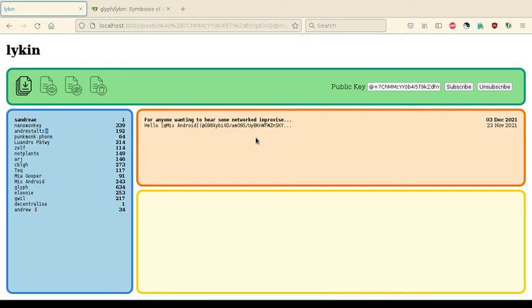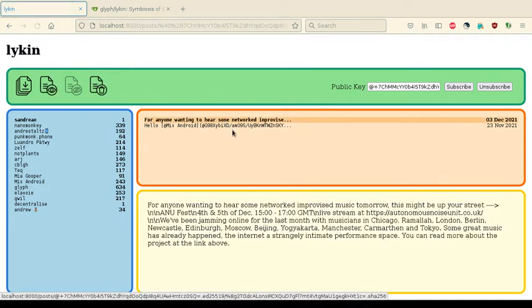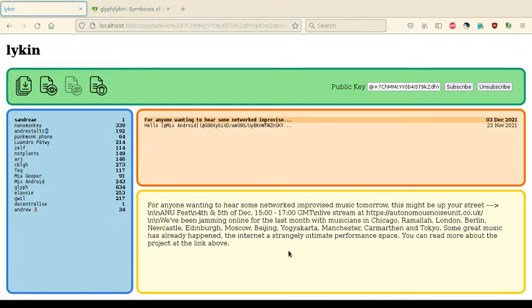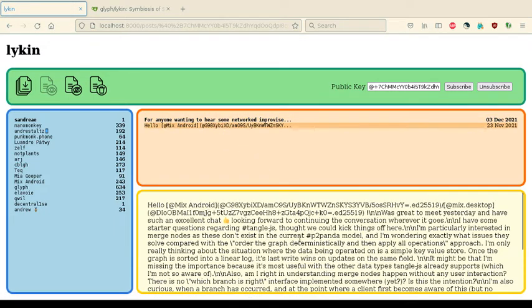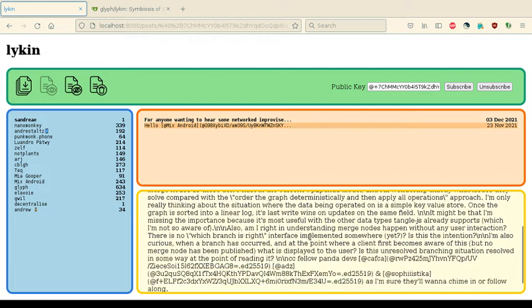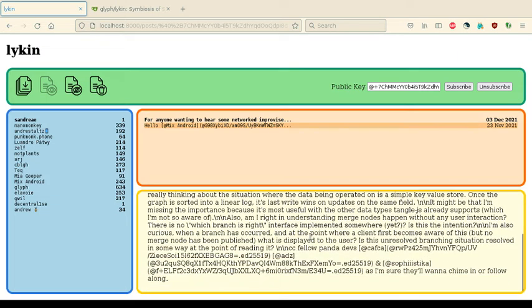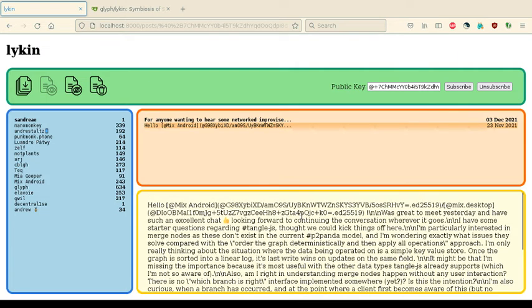Lycan doesn't show any replies, it just shows root posts made by the peers we subscribe to. And by clicking on one of these I can read the text. And in some of these you'll notice there is markdown formatting that's come from the client in which this post was authored.